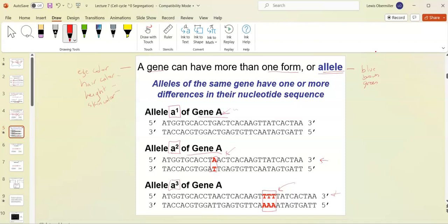The root of the differences between alleles comes down to their DNA sequence. We would call the most commonly found form in the wild the wild type.